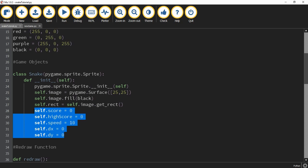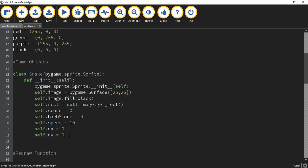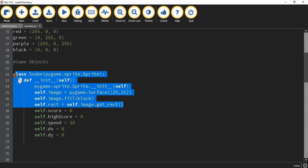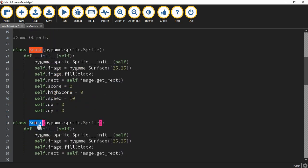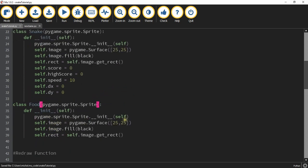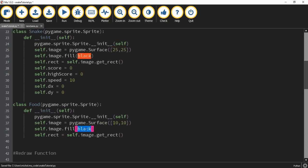That wraps up the snake class. The next one we'll work on is the food class, which will be the red dot collected on screen. We'll create it right below the snake class. Since the first few lines are almost the same for each class, we copy and paste those lines and rename the class from Snake to Food. For the dimensions we change it to 10 by 10, and for the color we change it from black to red.